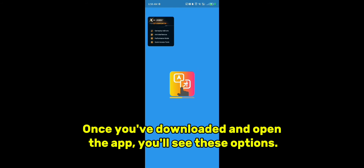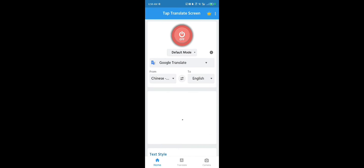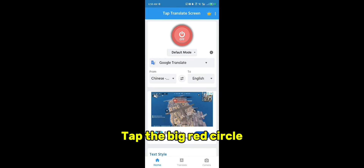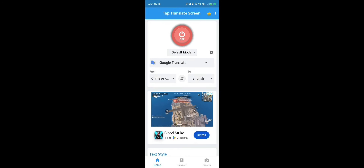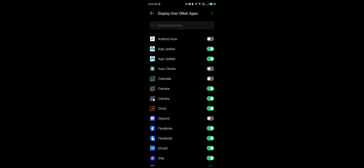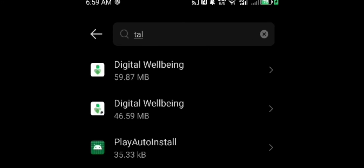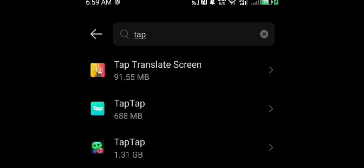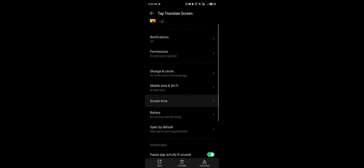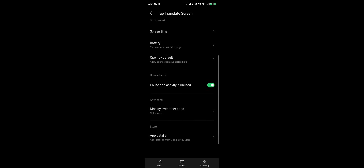Once you've downloaded and opened the app, you'll see these options. Tap the big red circle and follow my steps to turn it on.